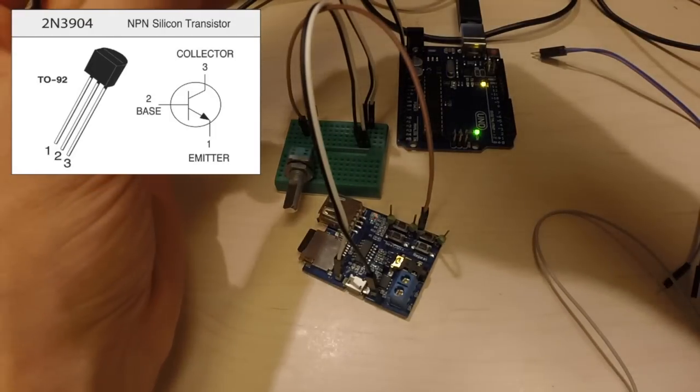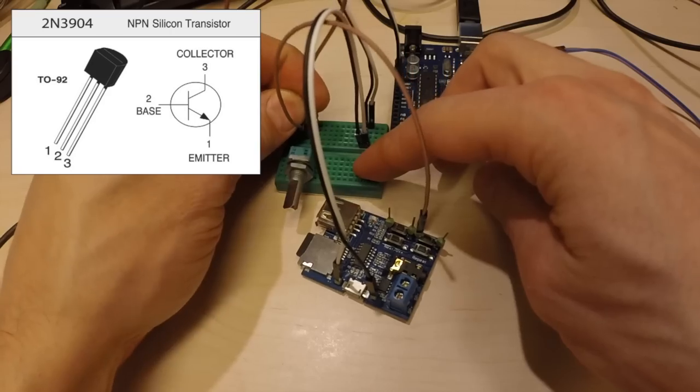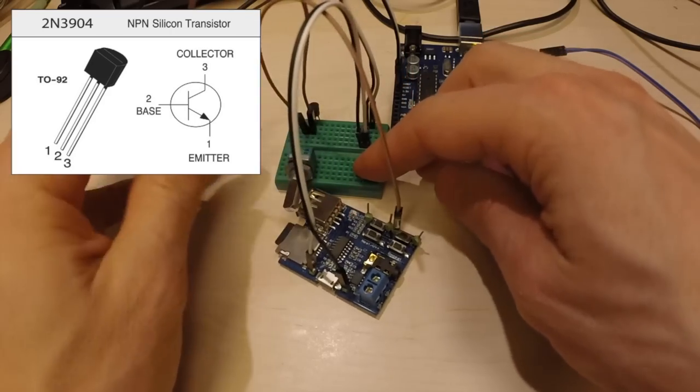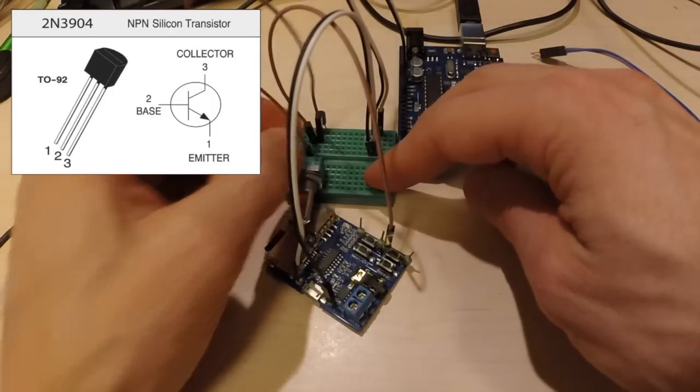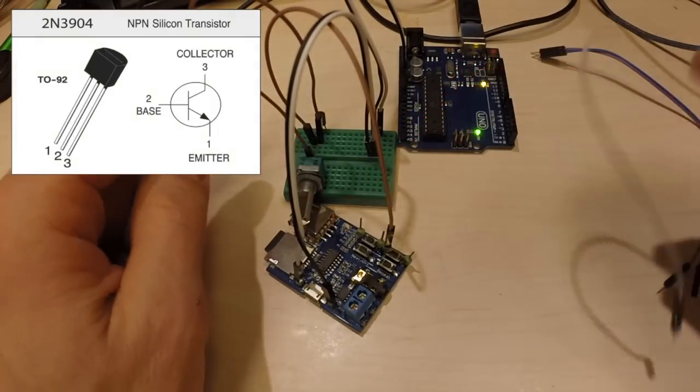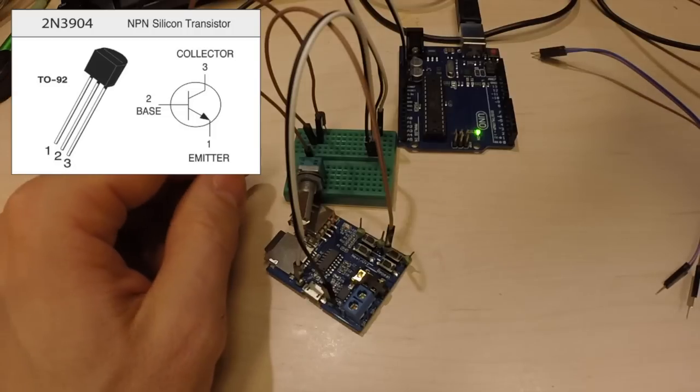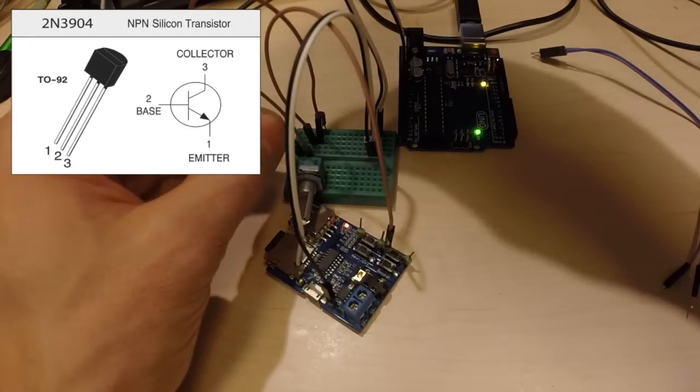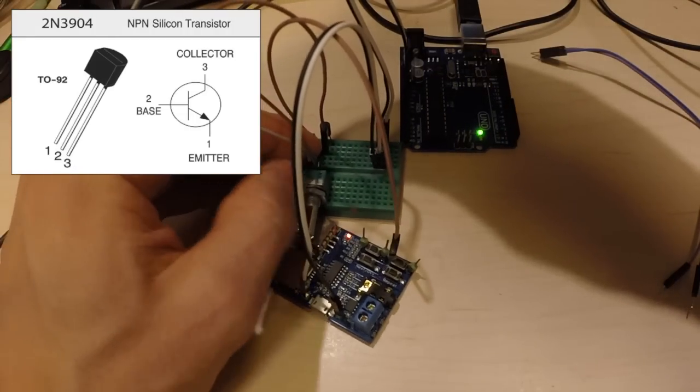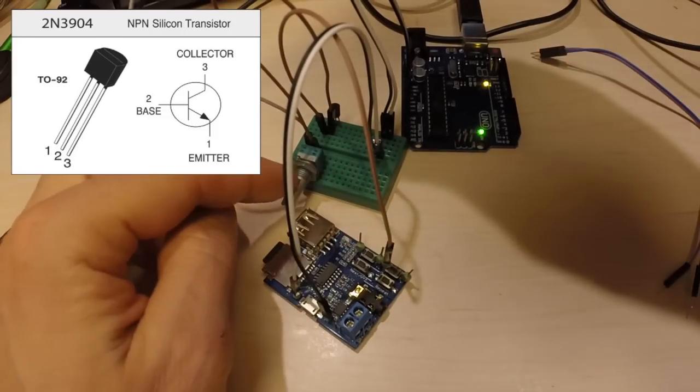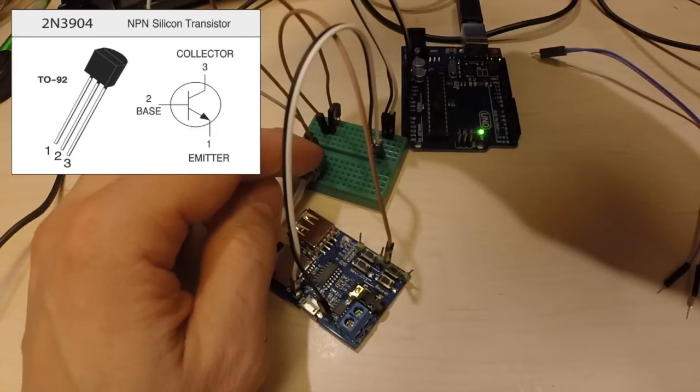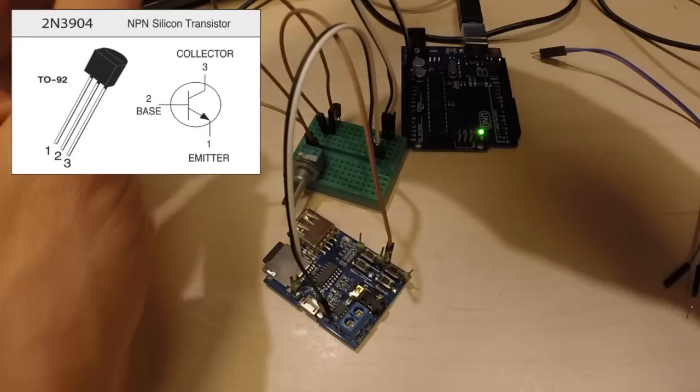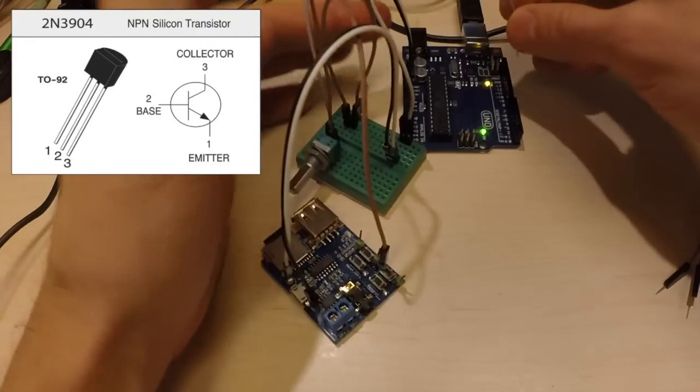And then the base, which is the middle pin, we connect to the middle pin of the potentiometer. And the leftmost pin, the one that is in this position that the potentiometer is in right now is 100k, we connect to pin 13.